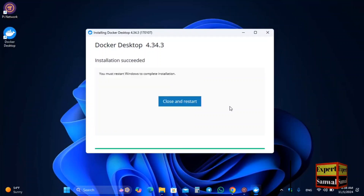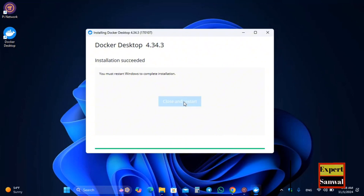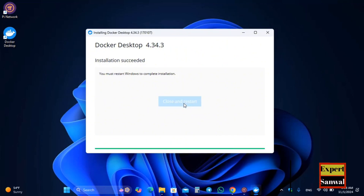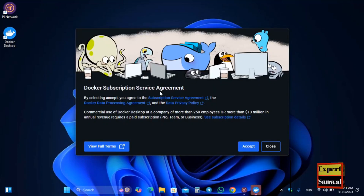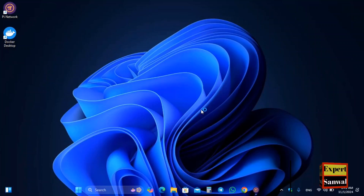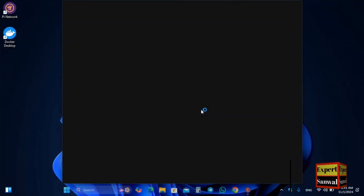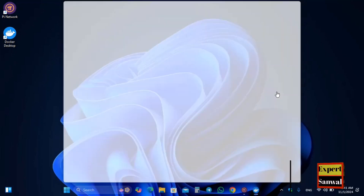Docker is now fully installed. Click Close and Restart to complete the setup. Once your PC restarts, you will see the Docker Subscription Service Agreement — click Accept. Docker will open and you may be prompted for your password settings — click Finish and wait for Docker to fully open.